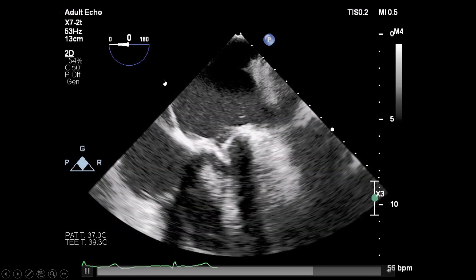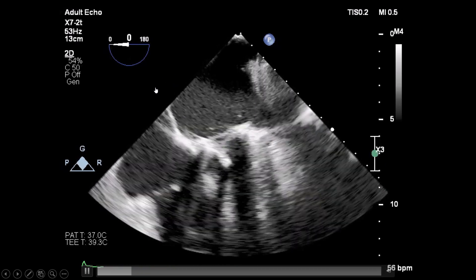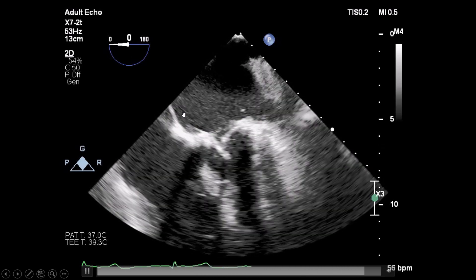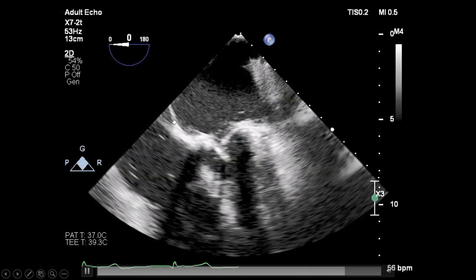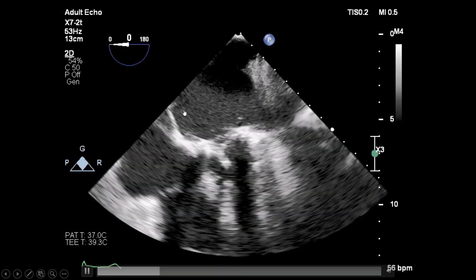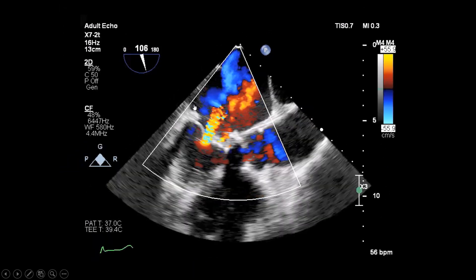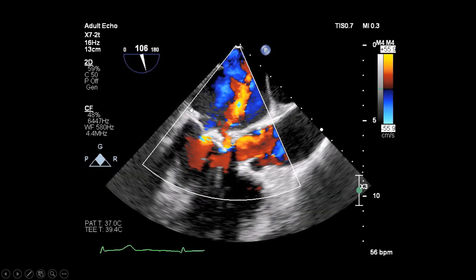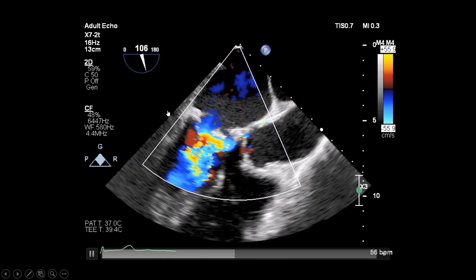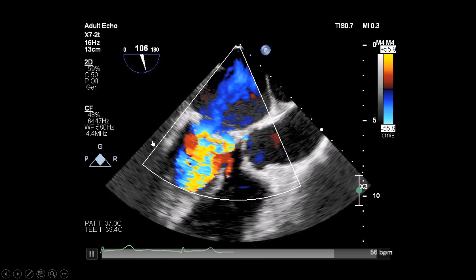Starting from the mid-esophageal view, you can appreciate how big the left atrium is. This is the mitral bioprosthesis, and from here you can see the leaflets are very stiff and restricted in motion. In this long axis view, the leaflets hardly open, which is why you can see significant aliasing.